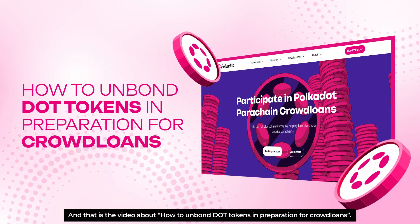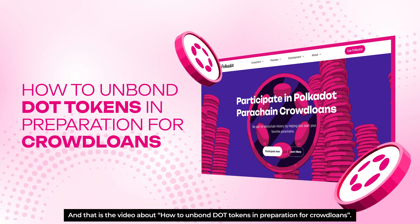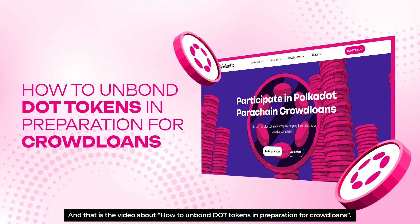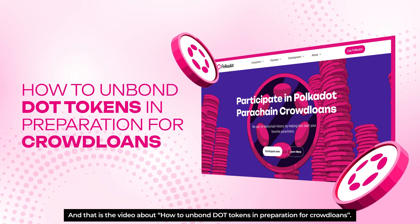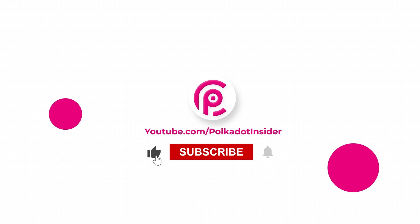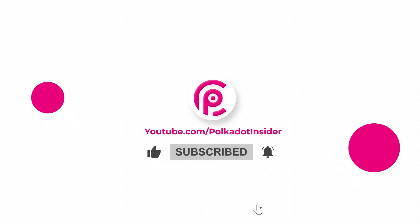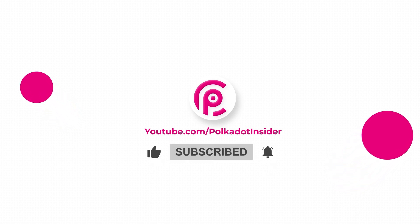And that's today's video about how to unbond DOT tokens in preparation for crowdloans. If you really enjoyed the video, don't forget to hit like, share, and subscribe to Polkadot Insider for more insightful videos.